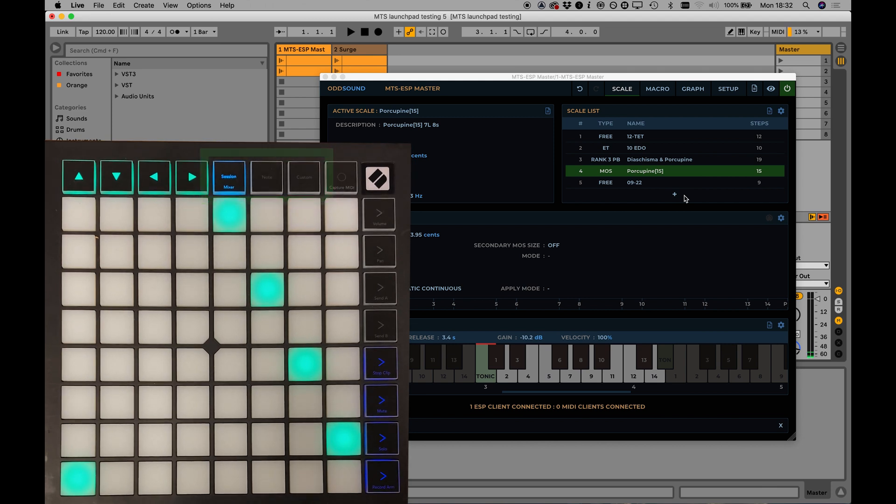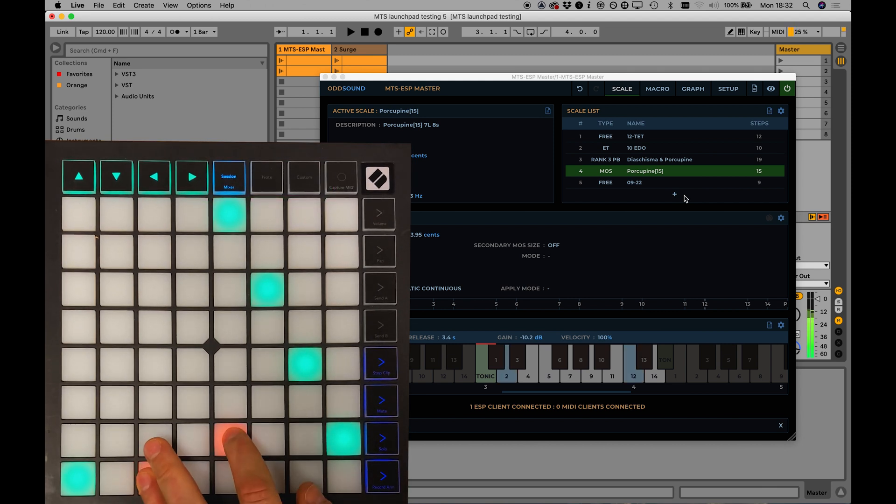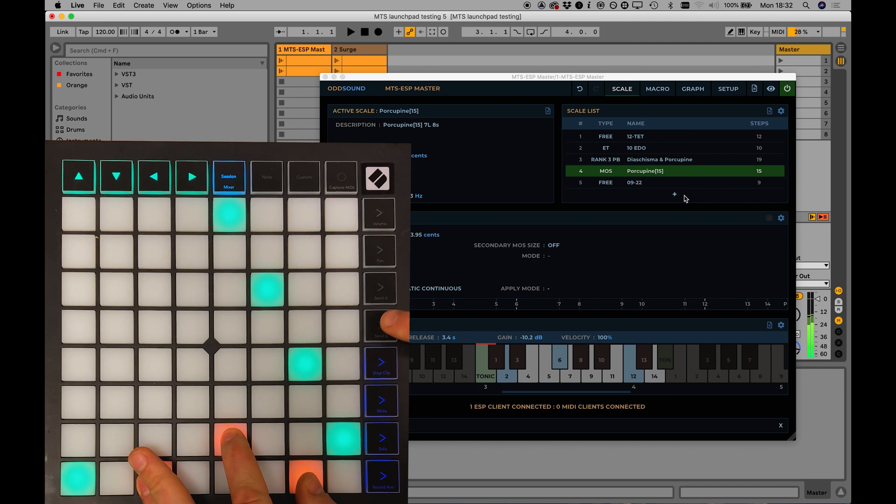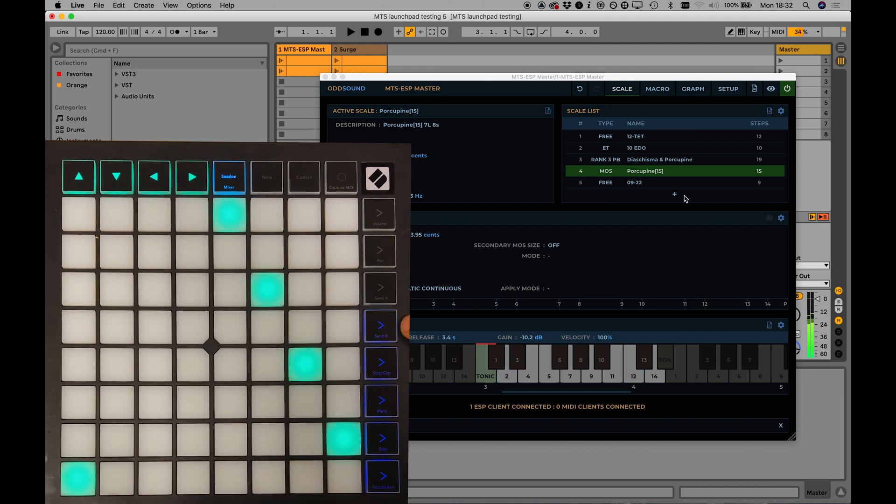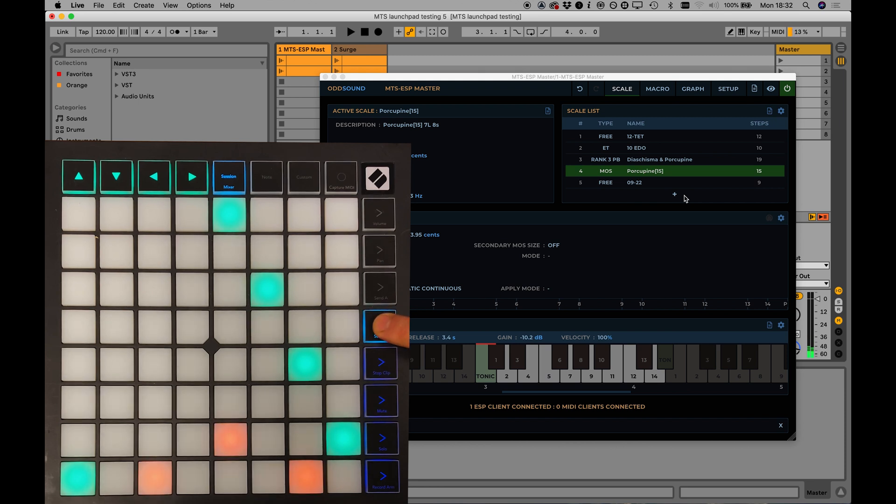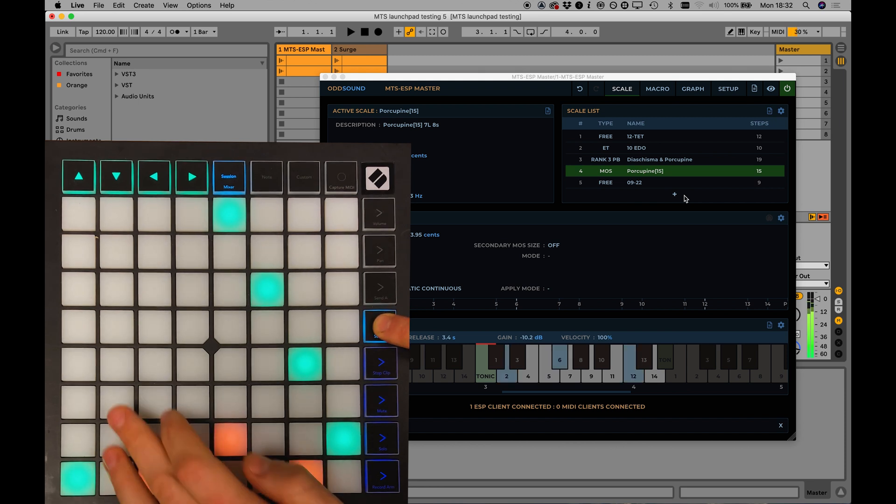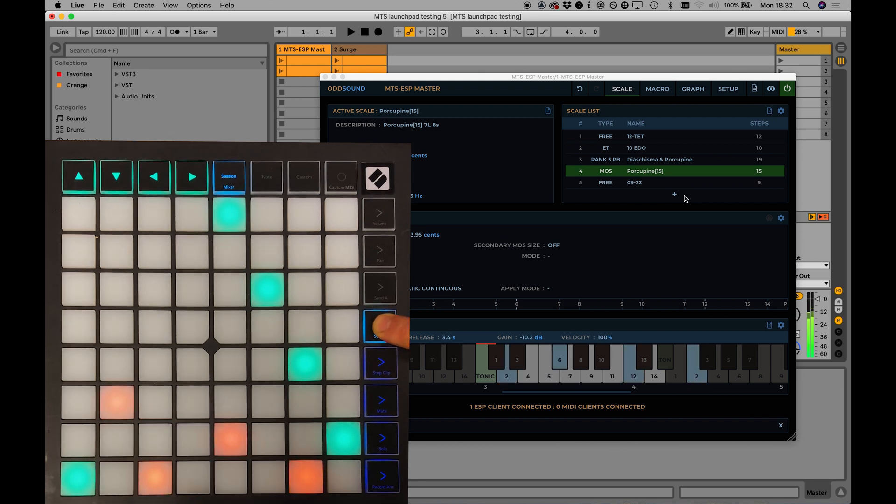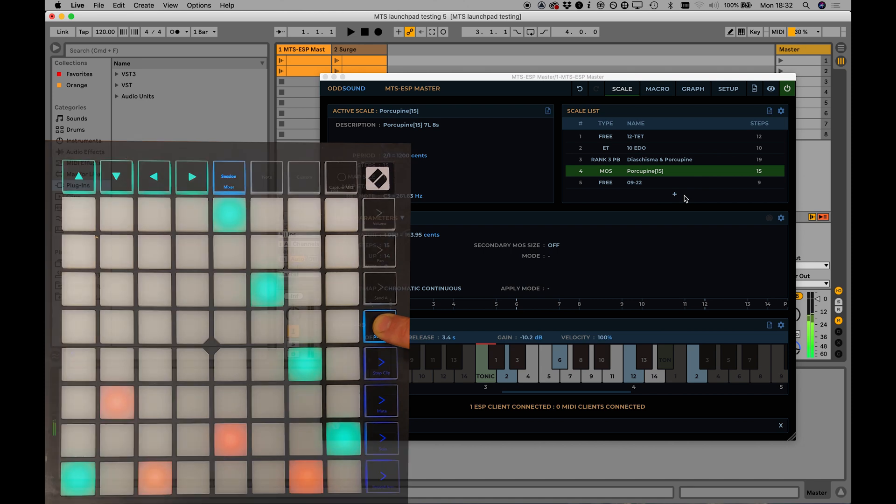Press and hold one or more pads on the grid to trigger some notes, then press a chord memory button to store the chord. The chord memory button will light to show it has notes stored in it. Press it to hear the chord, or press and hold to add or remove notes from the chord.